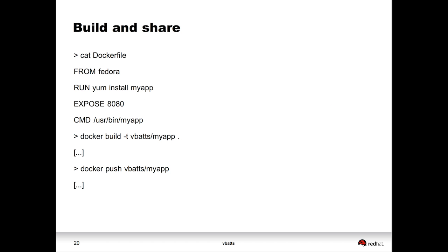So, then you say, well, how do I do that? Well, there's also a syntax for that, so that you can build these out and say, hey, I've got my application. It listens on port 8080. Here's what I do to install it. Here's what I do to run it. Docker build that. Docker push it out. Now it's published, and you can share that with other people.